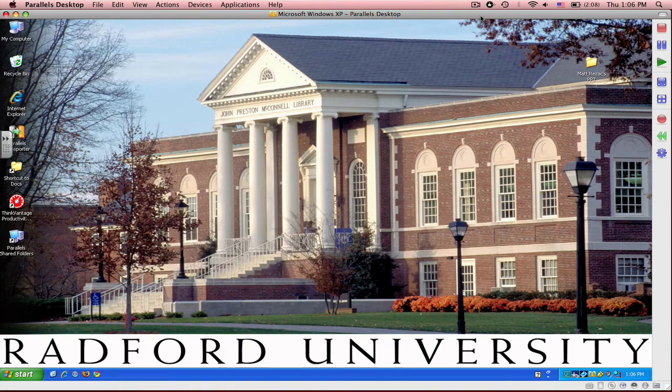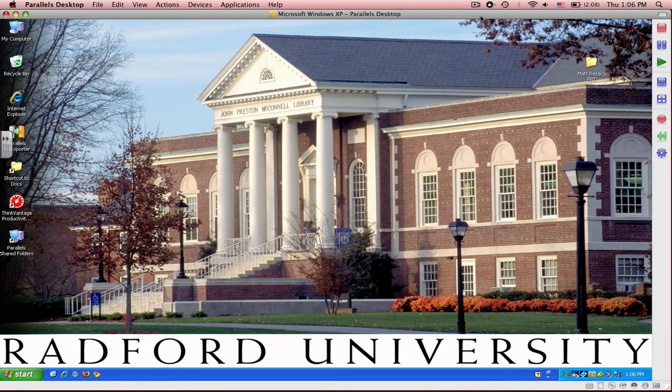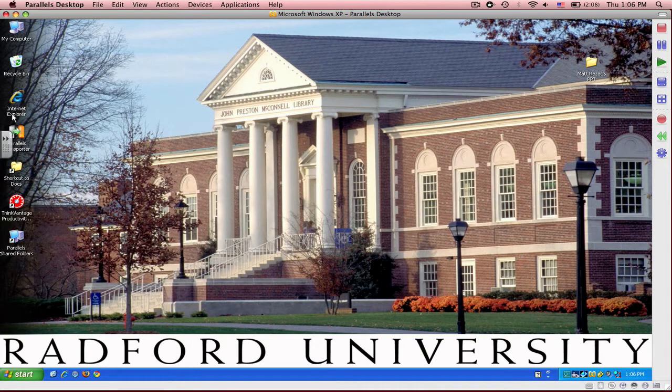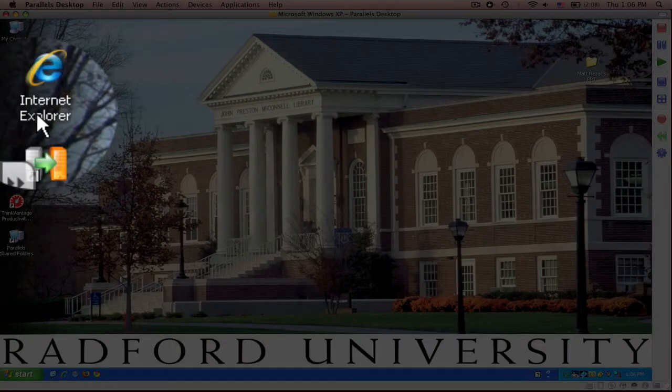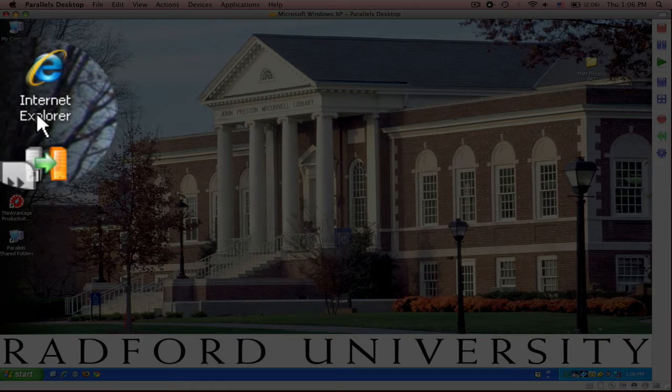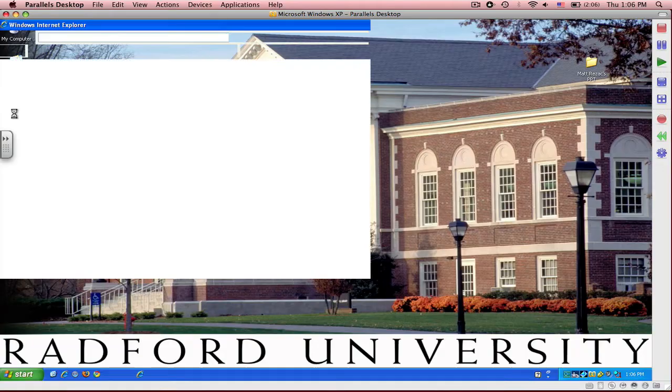The first step is to open up an internet browser. You can open up Internet Explorer or Mozilla Firefox. I'm going to open Internet Explorer, so I'm going to go over here to the left side of my screen where I see Internet Explorer. It has the big blue E and I'll double-click on it.